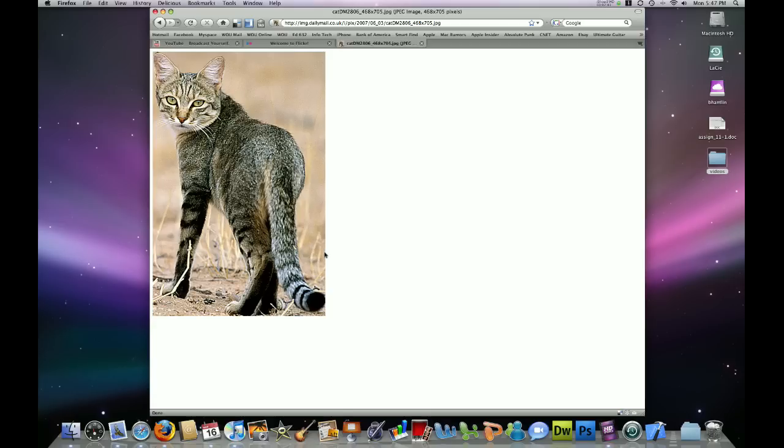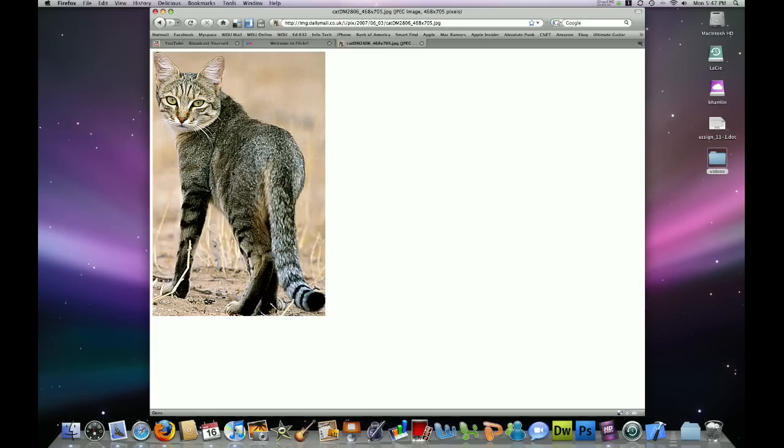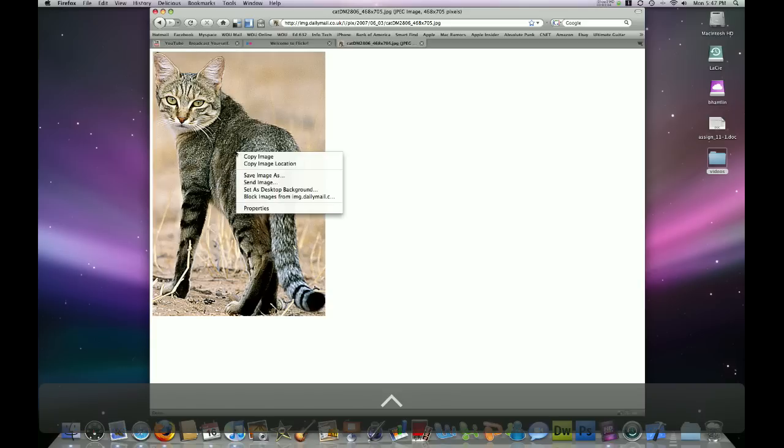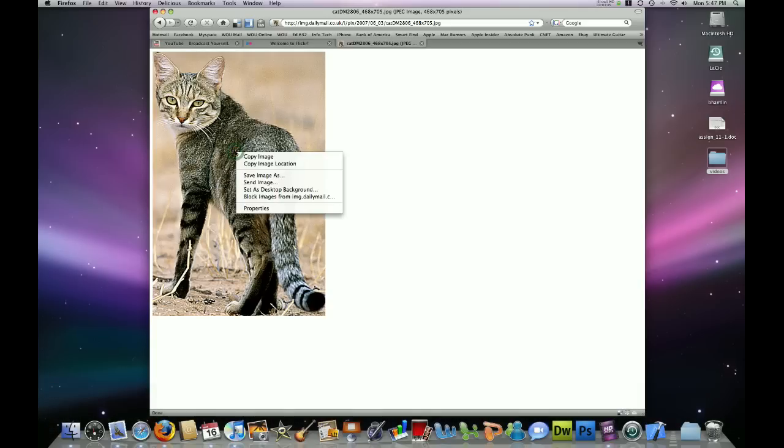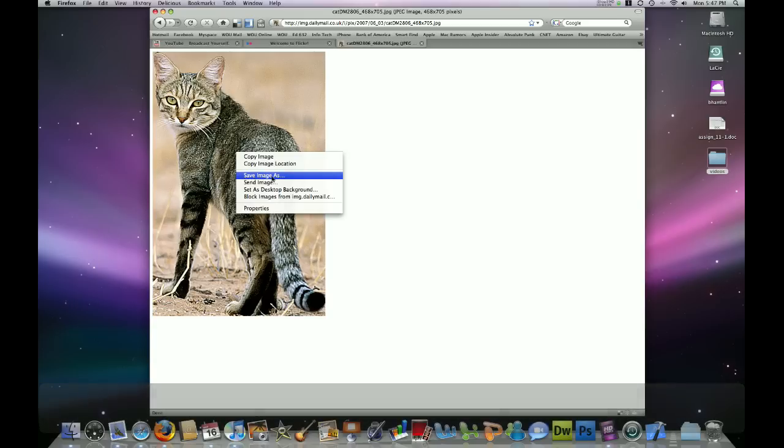Now, there are a couple ways to proceed from this point. On a PC, what you would do is right-click this image, and then you would click on save image as, or something like that. On a Mac, however, most of the time you don't have a right-click on your mouse. What you would need to do is hold the control key on your keyboard, and click on the image. And now, you can go ahead and click on save image as,